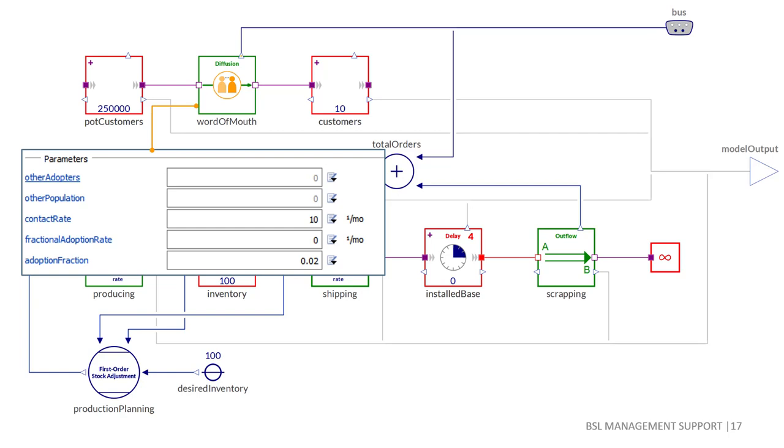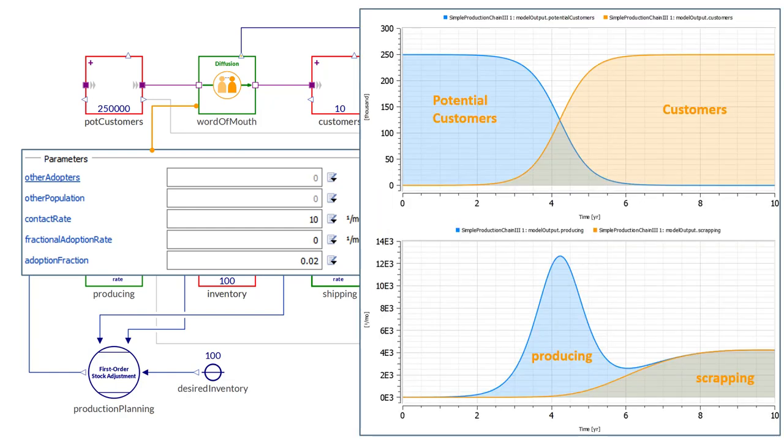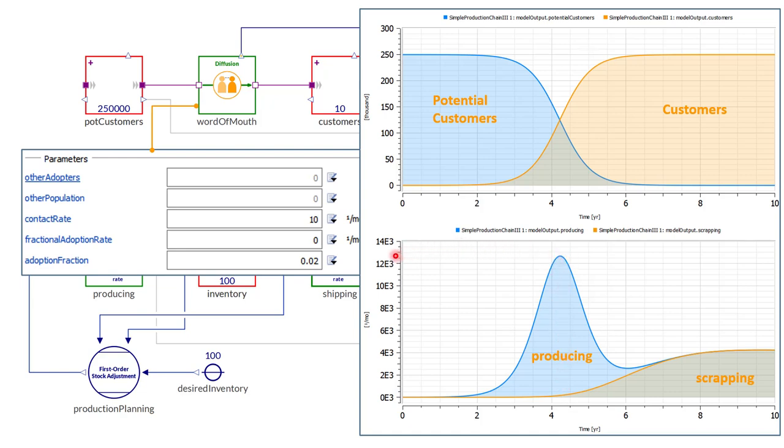We could, by the way, also have used a switch for the component to have a variable input for the parameters shown, making the component very flexible to use. Simulating this model in the simulation center for 10 years reveals that our production rate will peak a little more than 4 years after the product has released. At that time, we will have to produce around 12,700 units per month. After about 7 years, there will just be replacement purchases. Probably by then, it is really time for a new release.